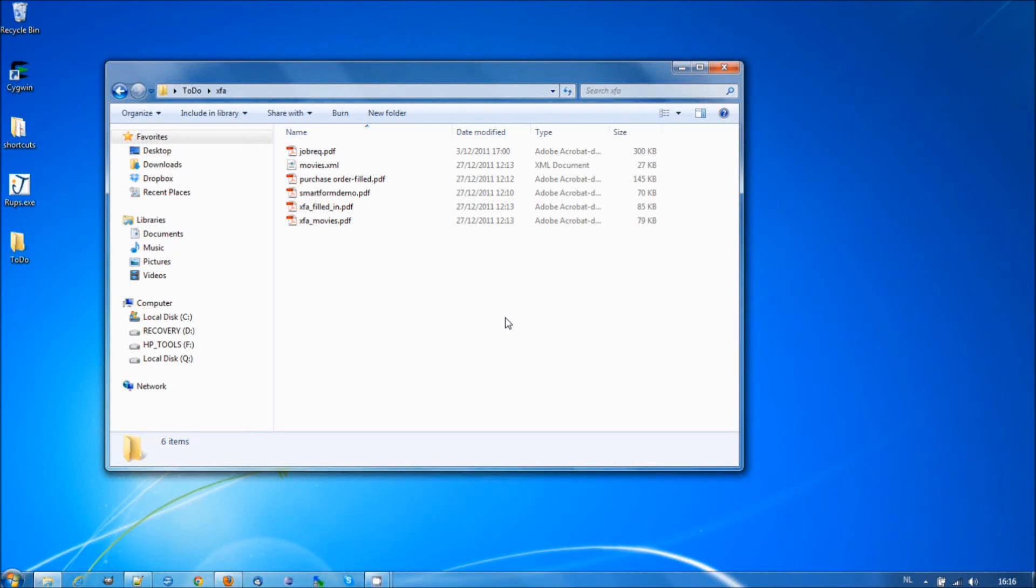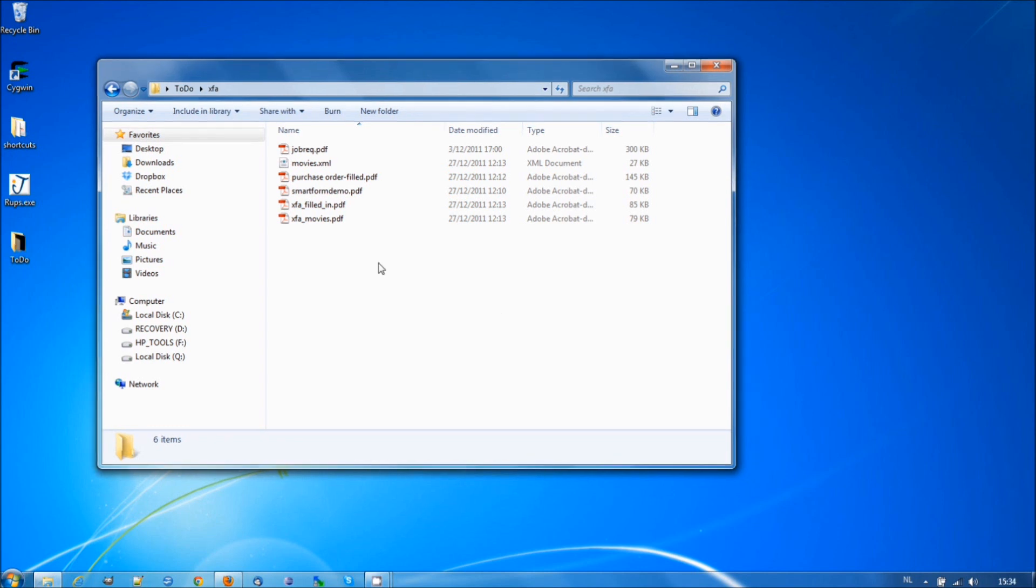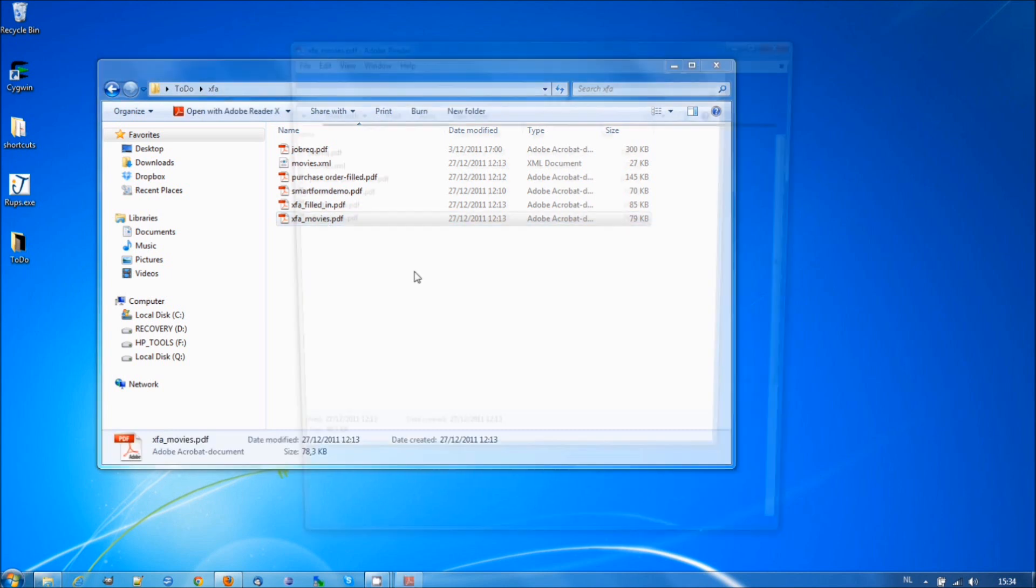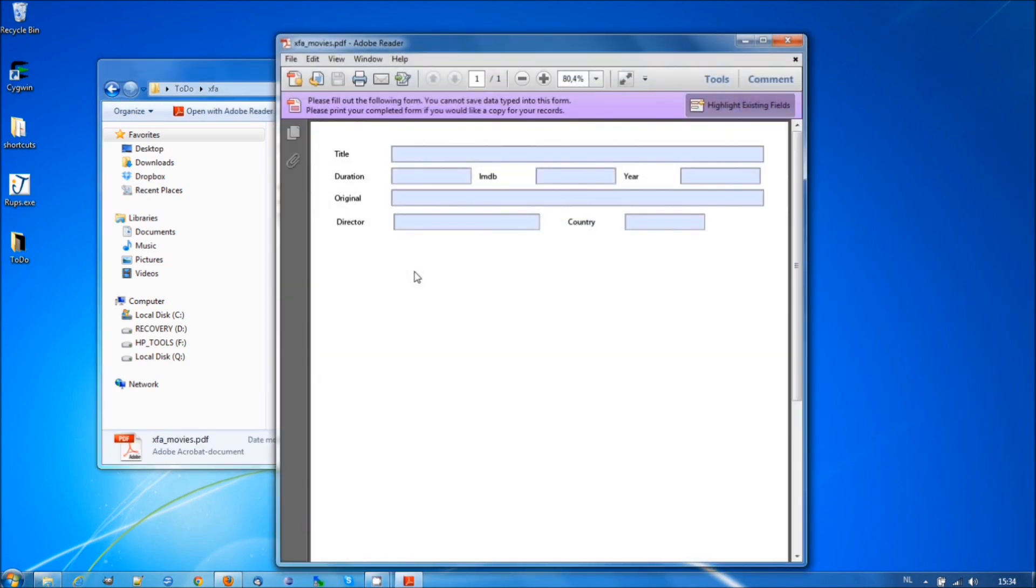Hello, my name is Bruno Luaggi and today I'm going to demonstrate the new XFA to PDF functionality that is available in iText. XFA stands for the XML Forms Architecture.